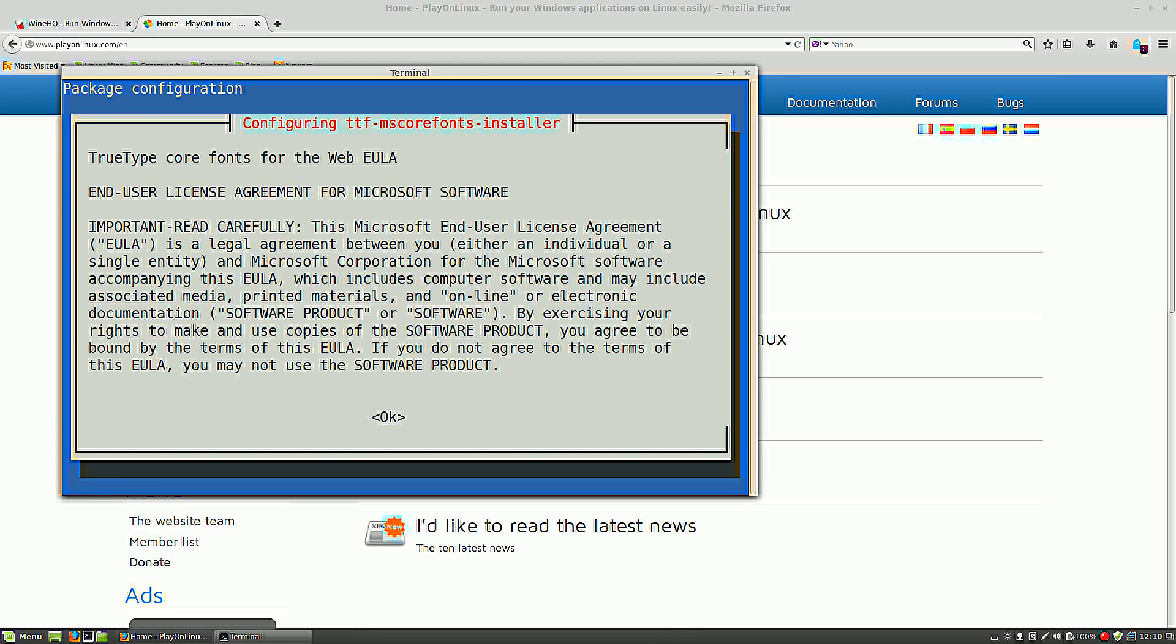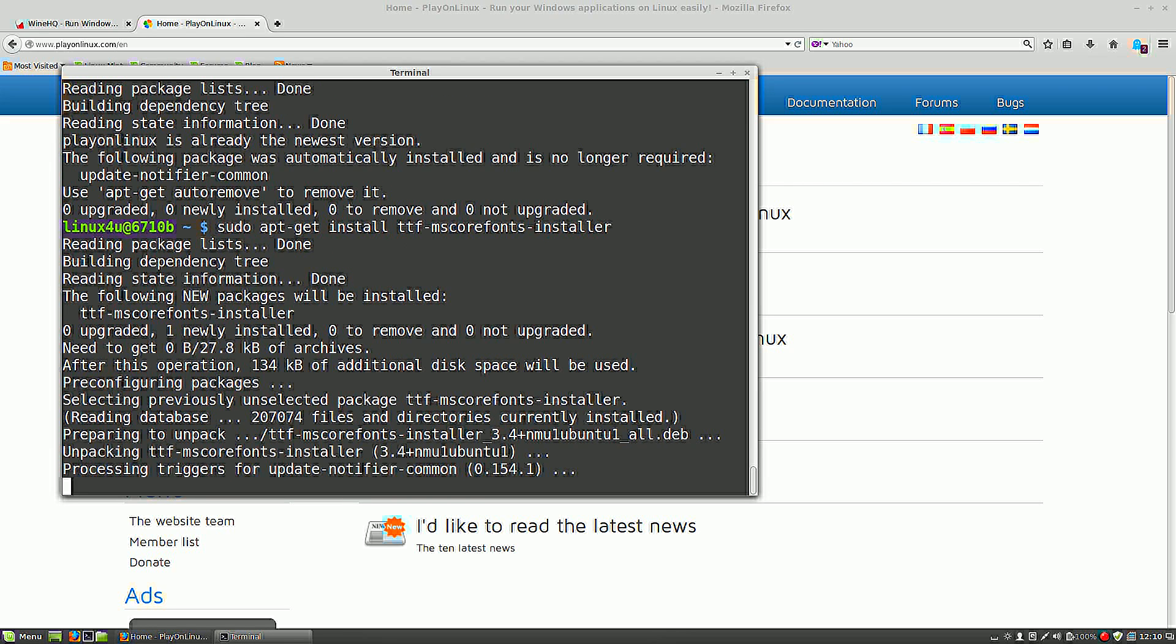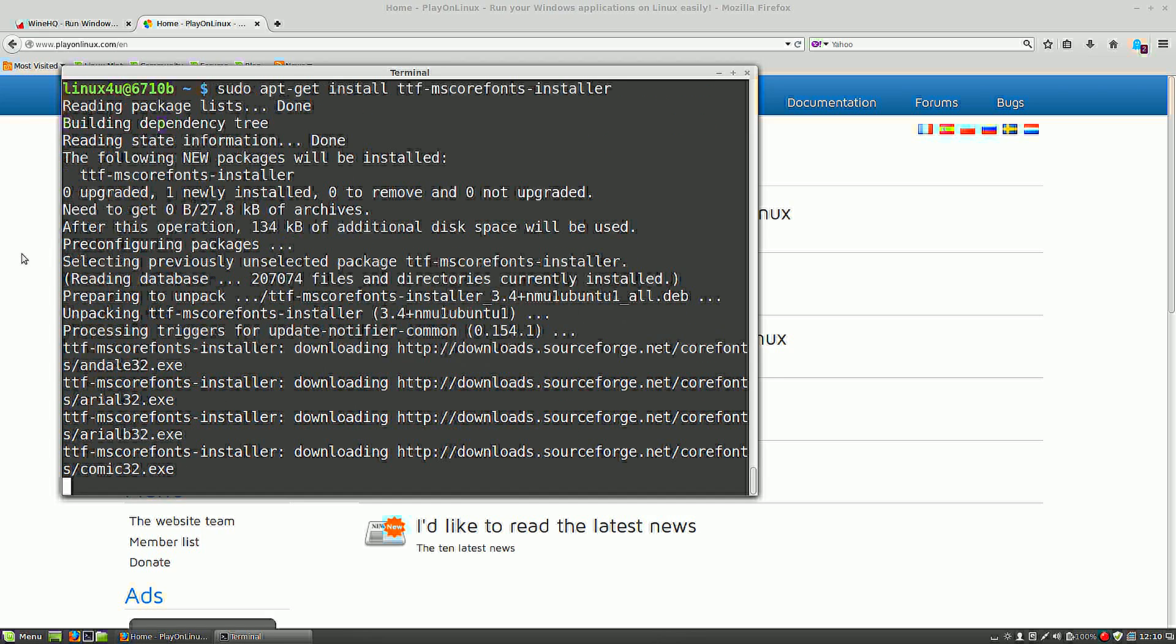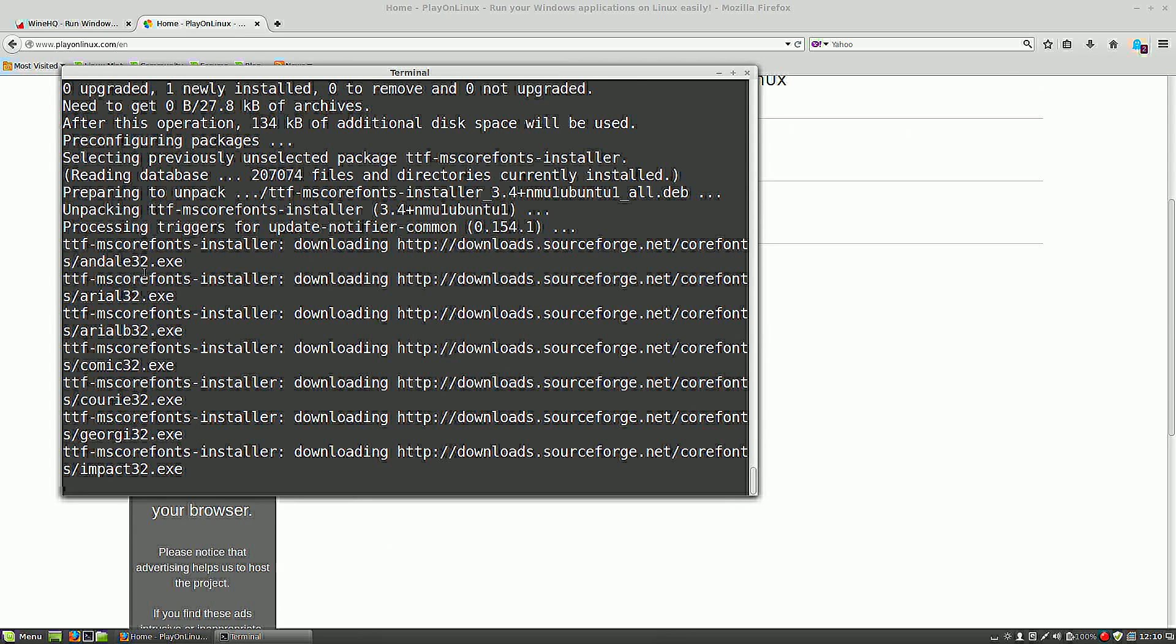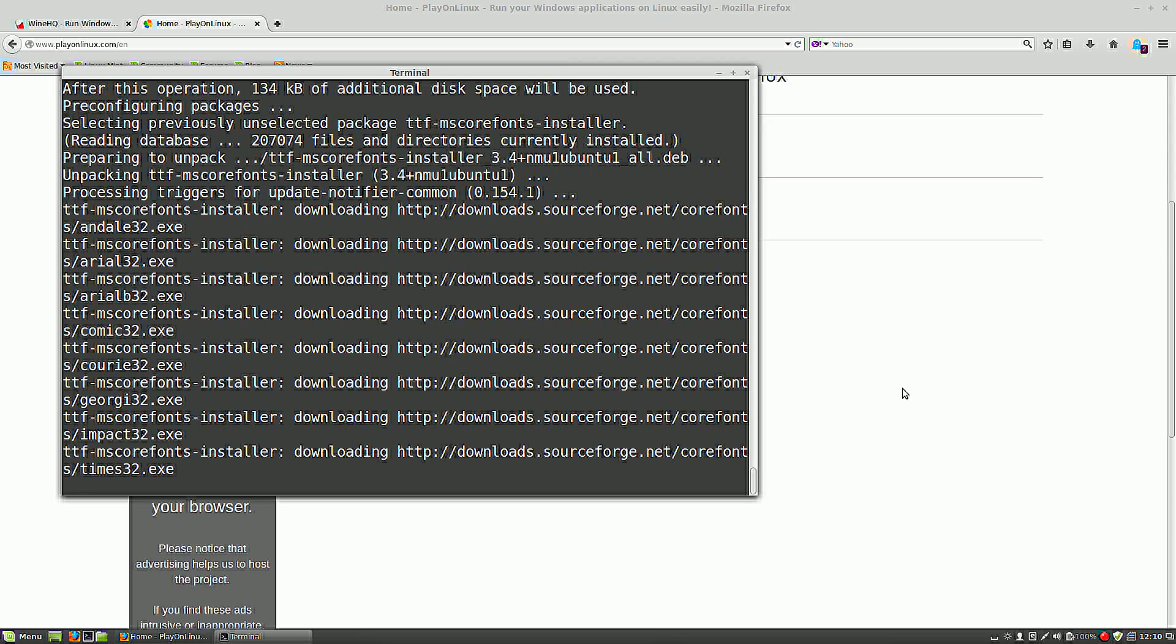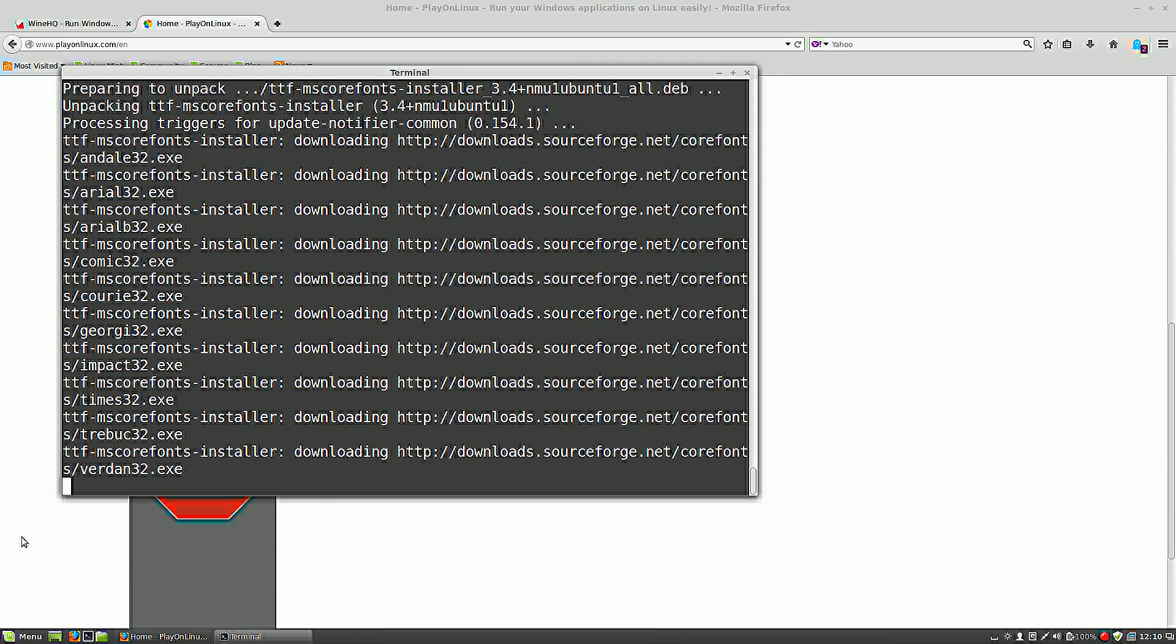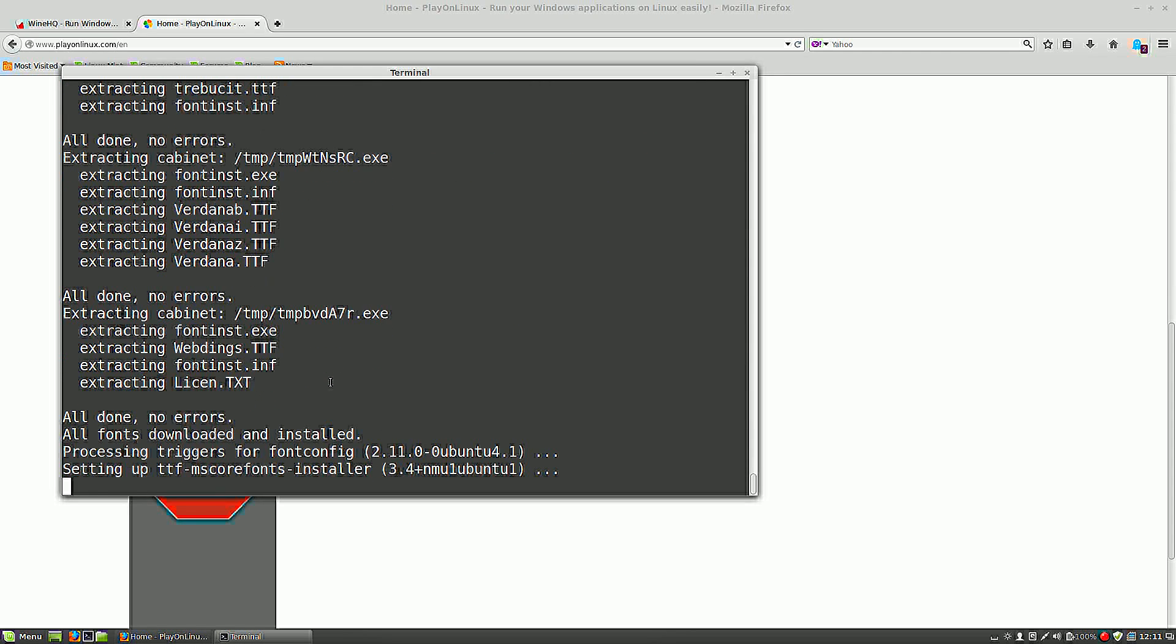You have to confirm an end-user license agreement. I select OK, do you accept? Yes, accept. It downloads the fonts and installs them.